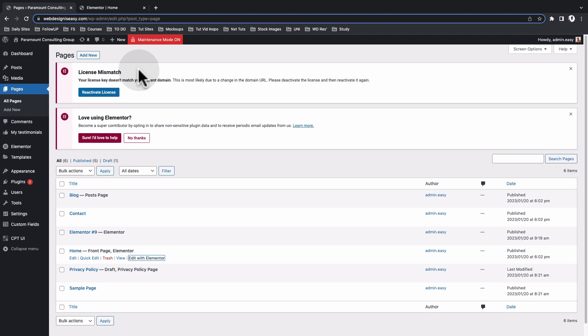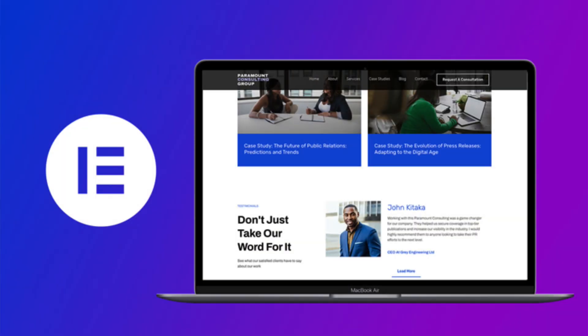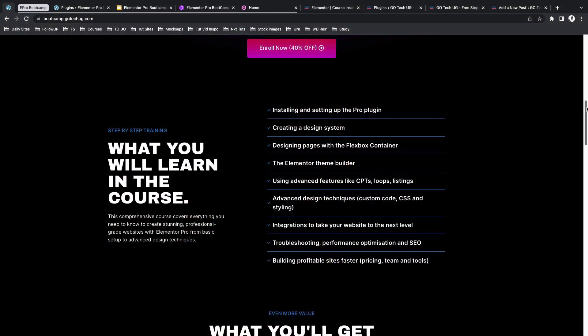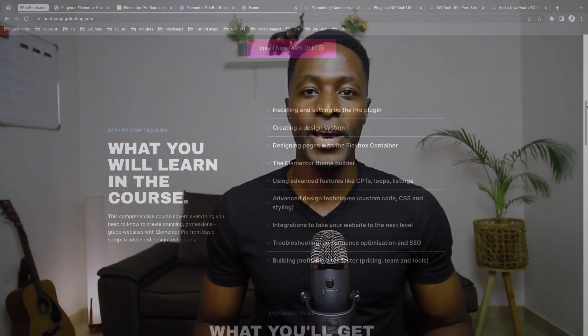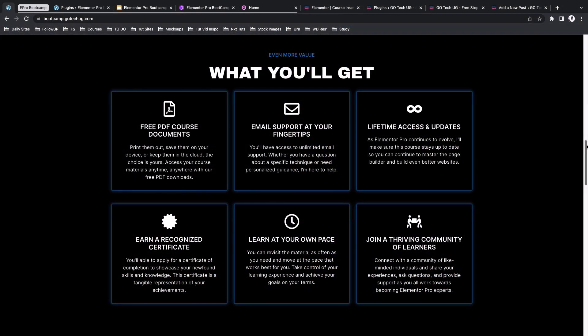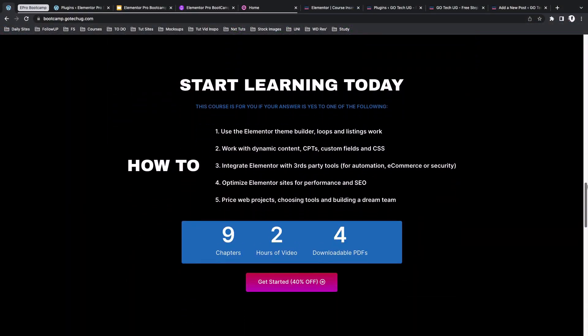By the way, this is part of what is included in my Elementor Pro Bootcamp course. If you want to build professional grade websites with ease, join my Elementor Pro Bootcamp and unlock the full potential of the page builder. With self-paced learning, lifetime course updates, and unlimited email support, enroll now and visit bootcamp.gotechug.com.